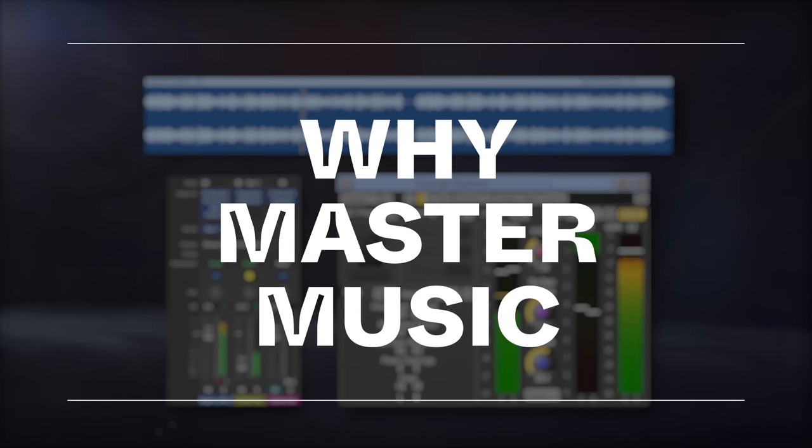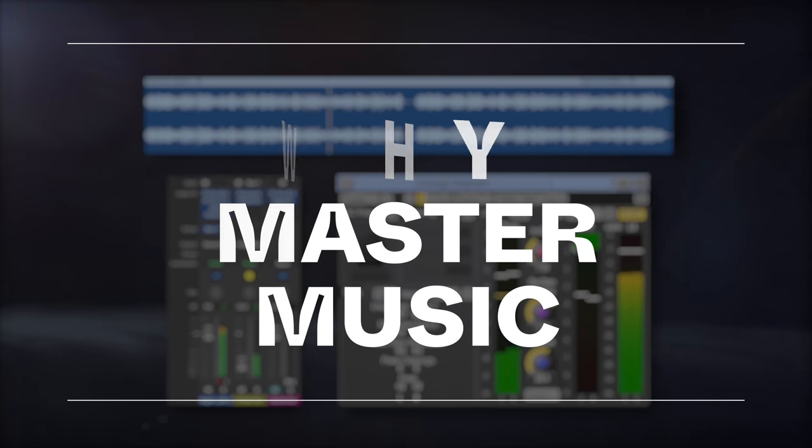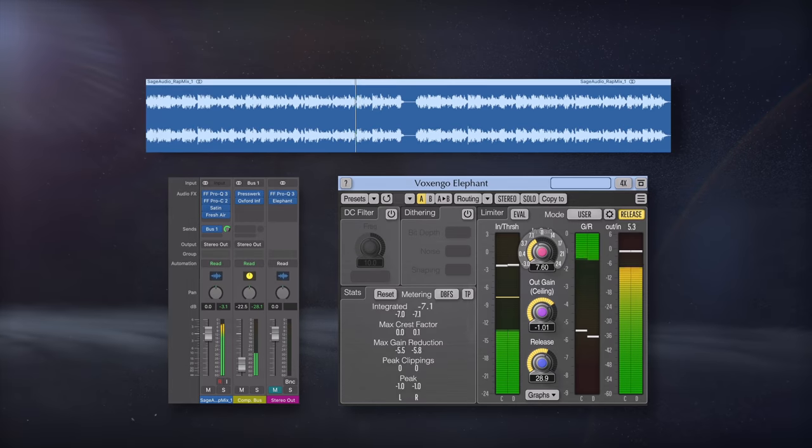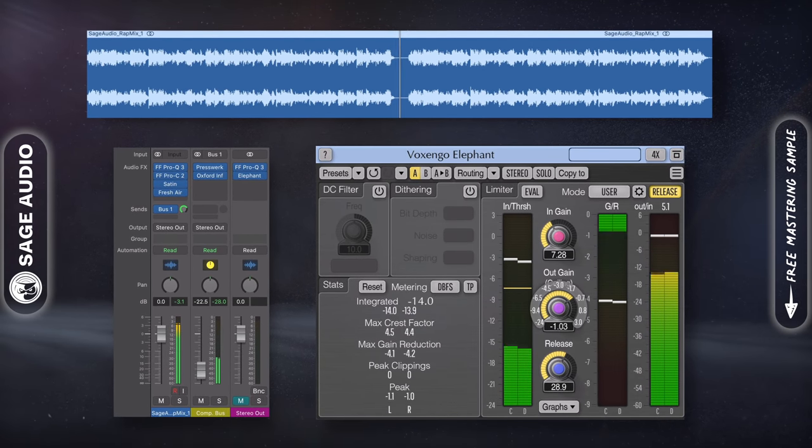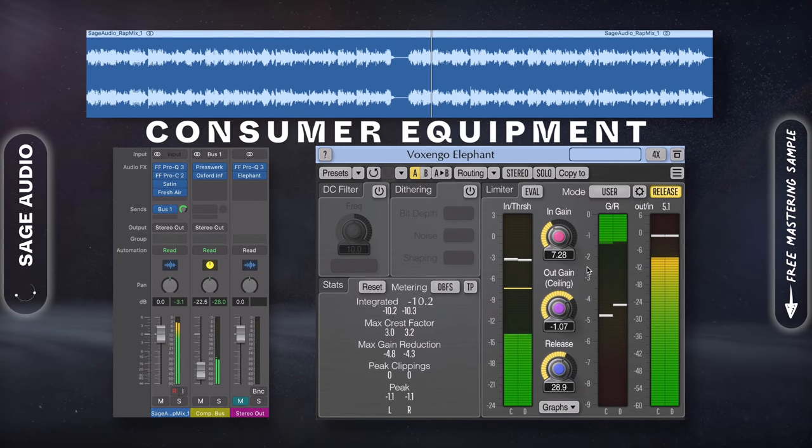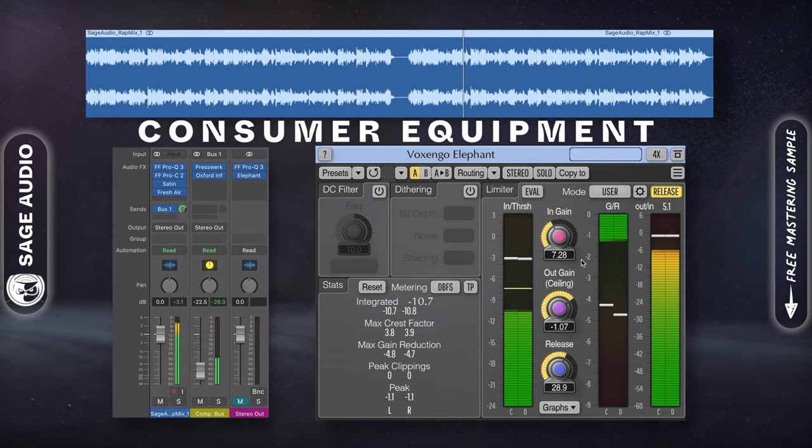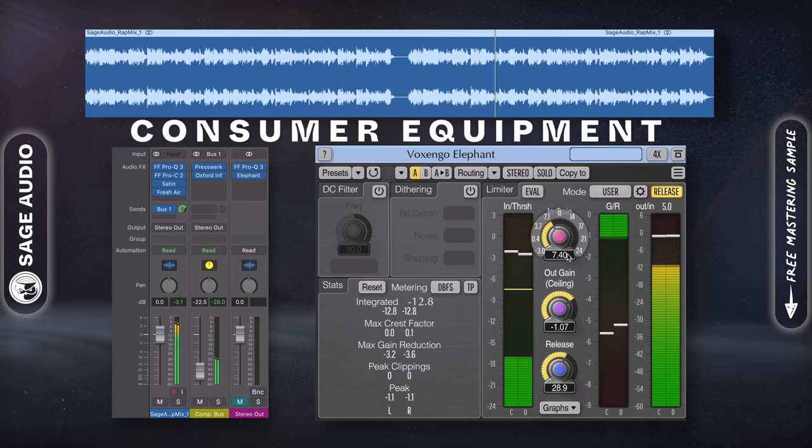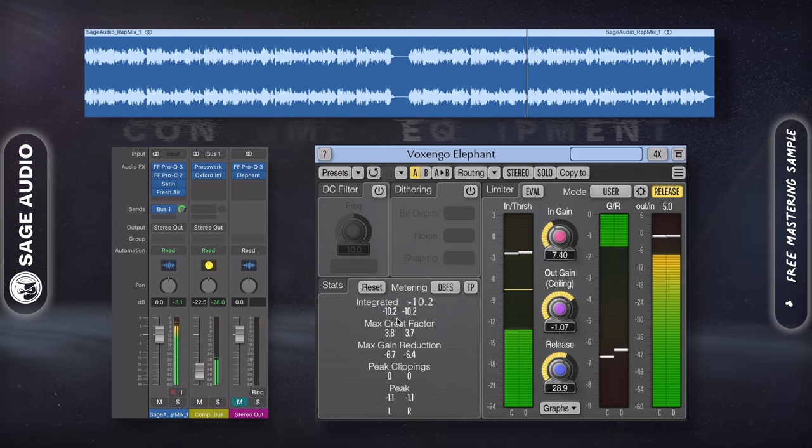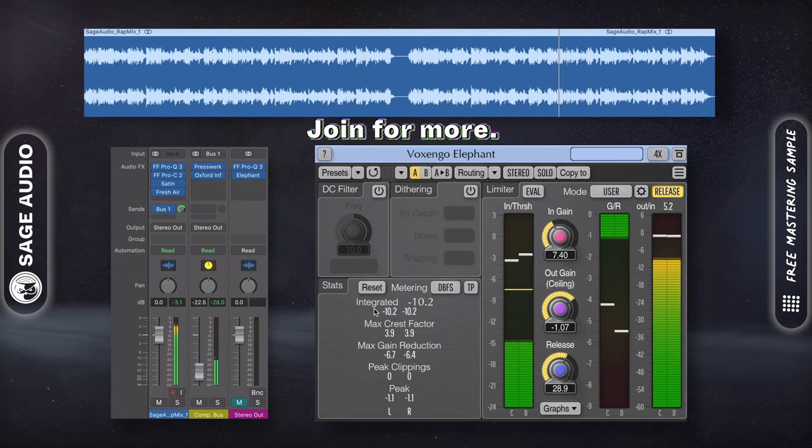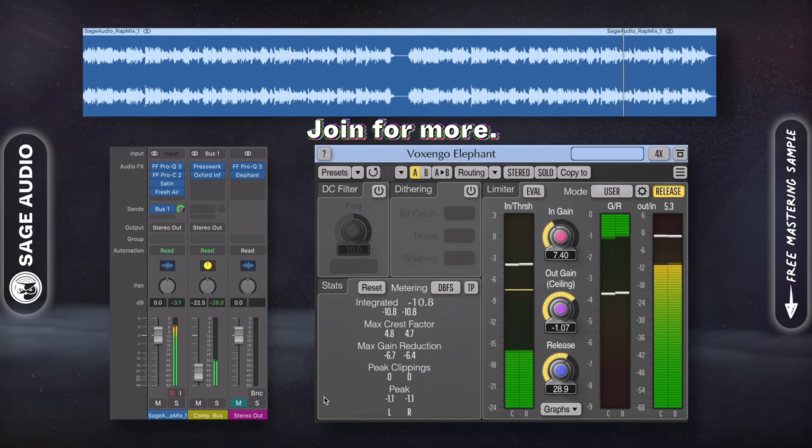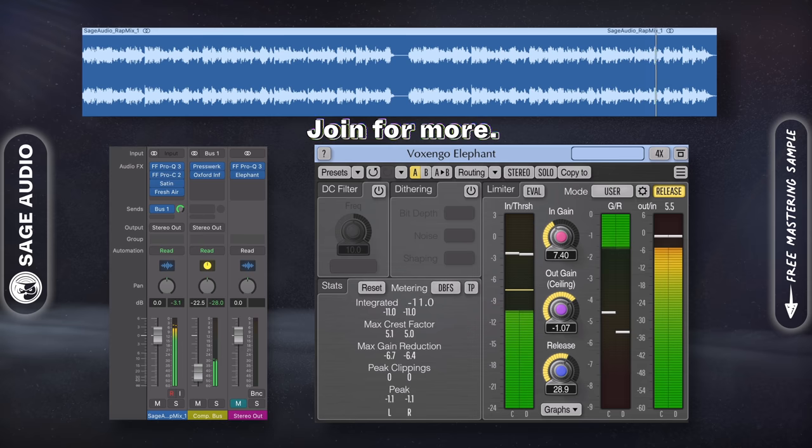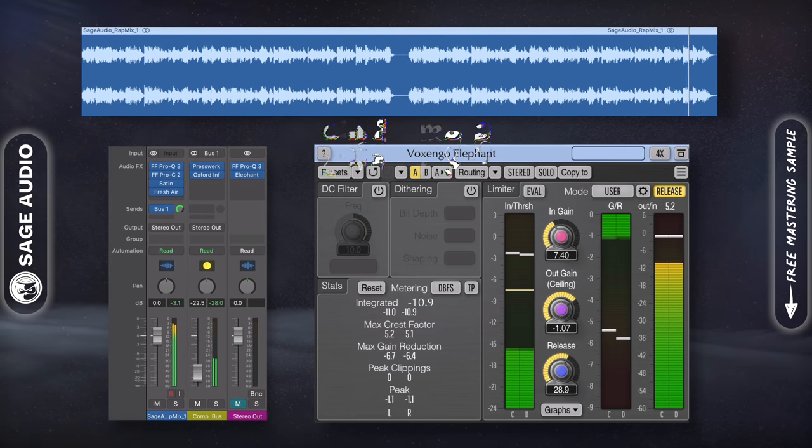Why Master Music? The purpose behind mastering music is to prepare a recording for consumer-grade equipment. This means that the master should adhere to the technical limitations of the equipment or the specifications of the medium.